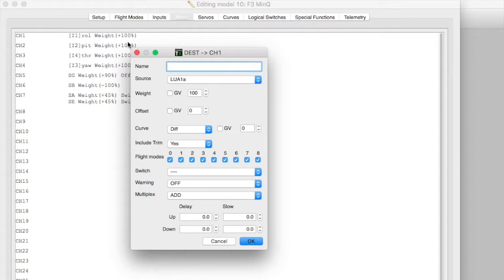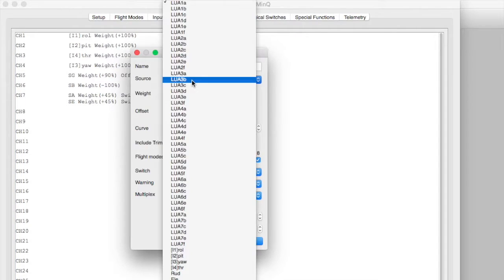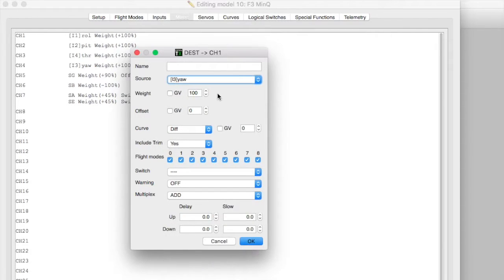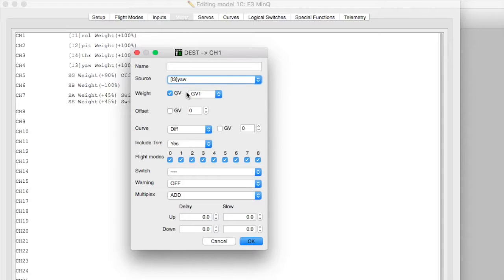So we add this. We add some yaw to this and we're going to use a global variable in here which is going to change how much weight we add with the yaw stick.